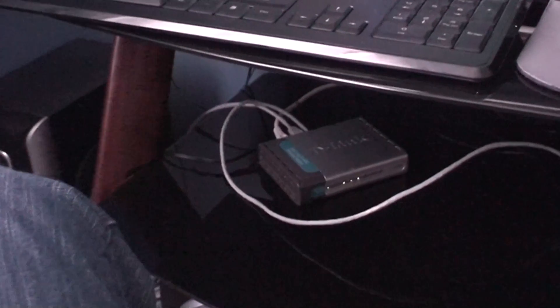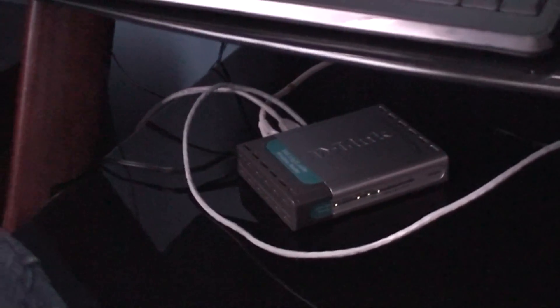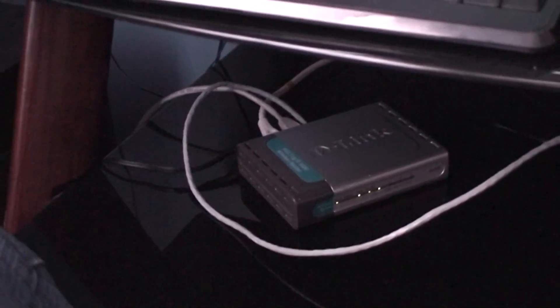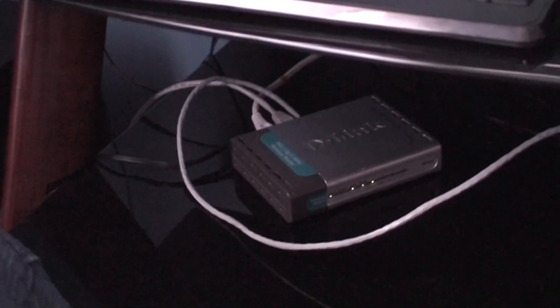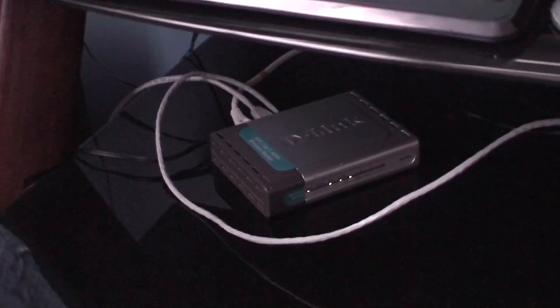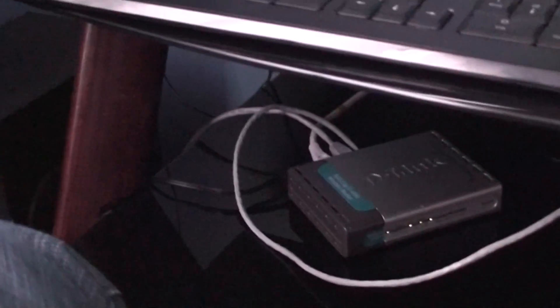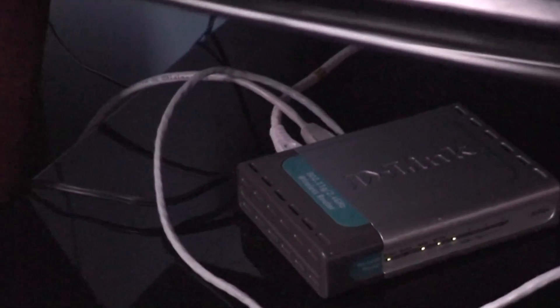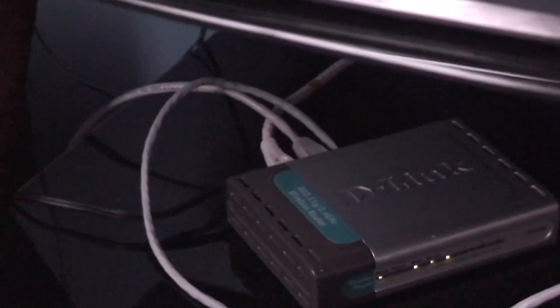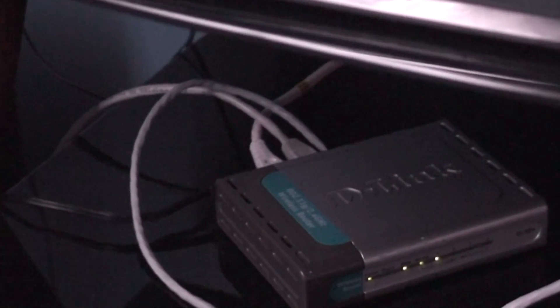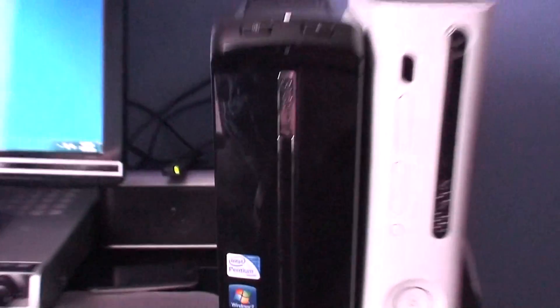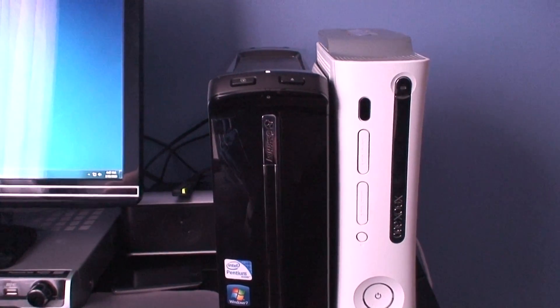Right down there, I have a wireless router. The wirelessness in it doesn't work, but it still works as an Ethernet hub. If you look right there, the farthest to the left, that is plugged into my laptop here, and the other two are plugged into my desktop and my Xbox.